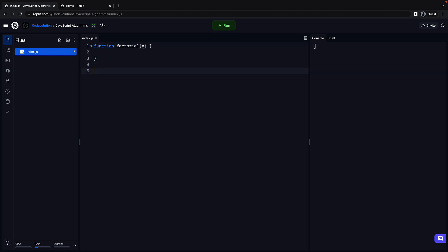For example, calling the function with n equal to 0, 1 and 5 should return 1, 1 and 120 respectively.